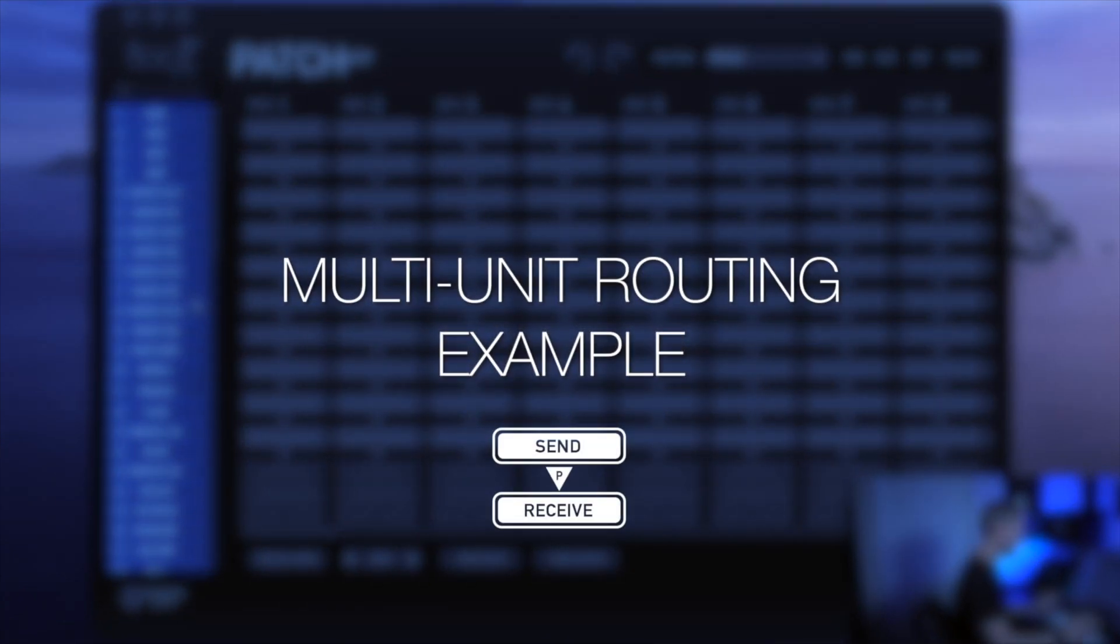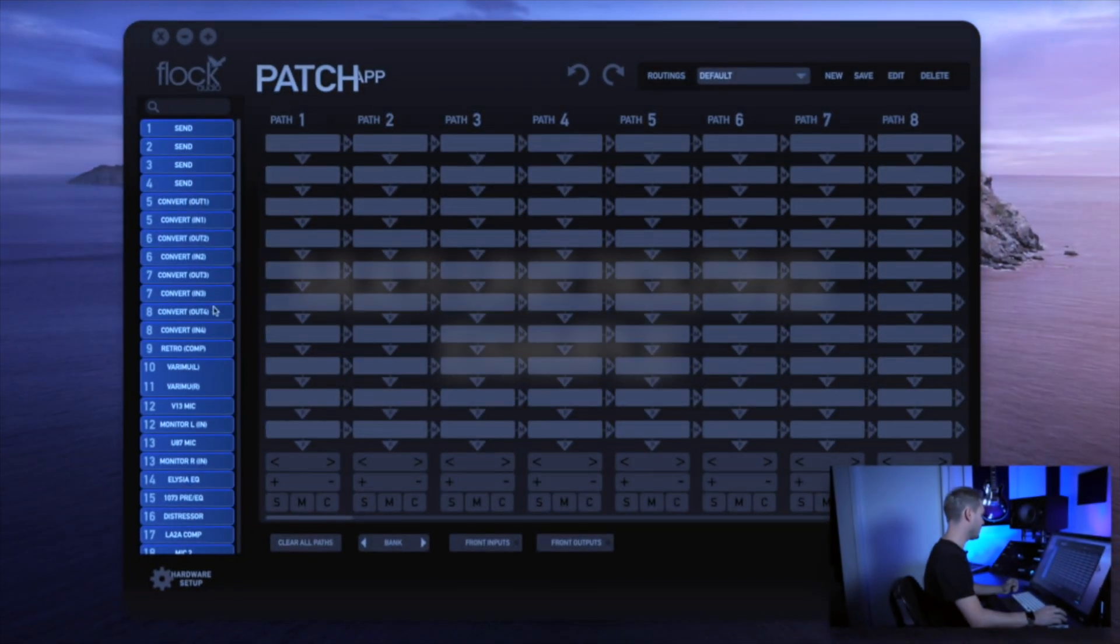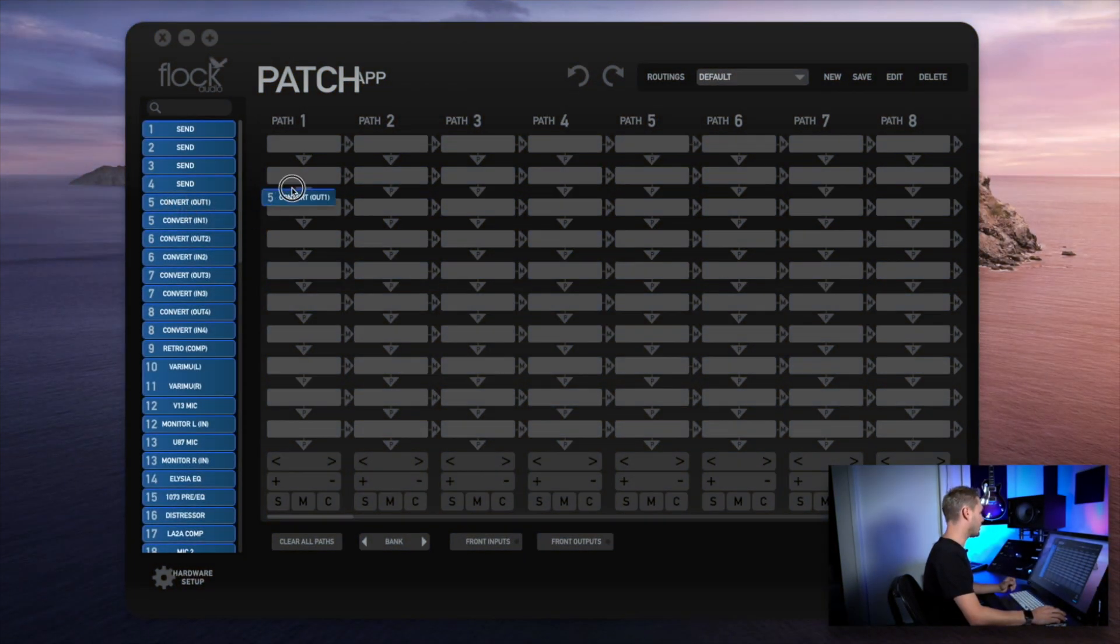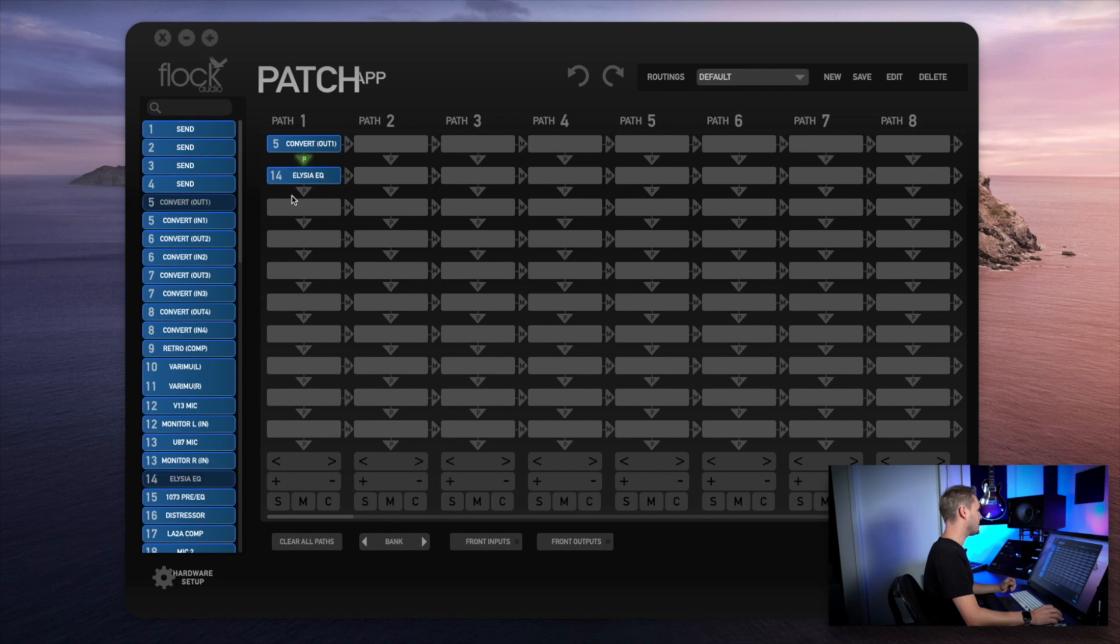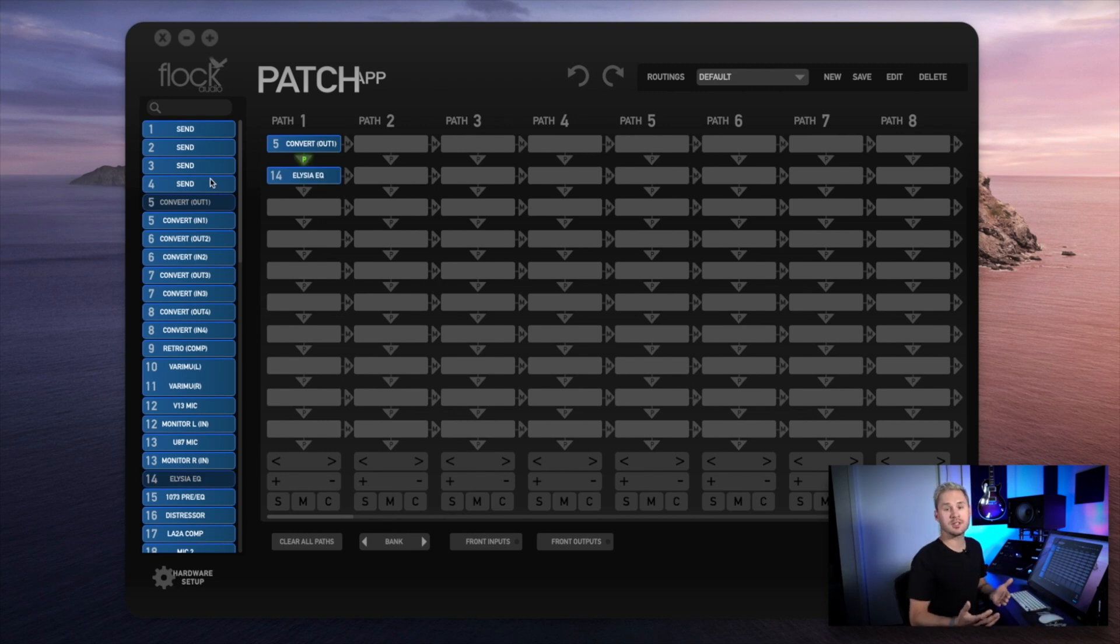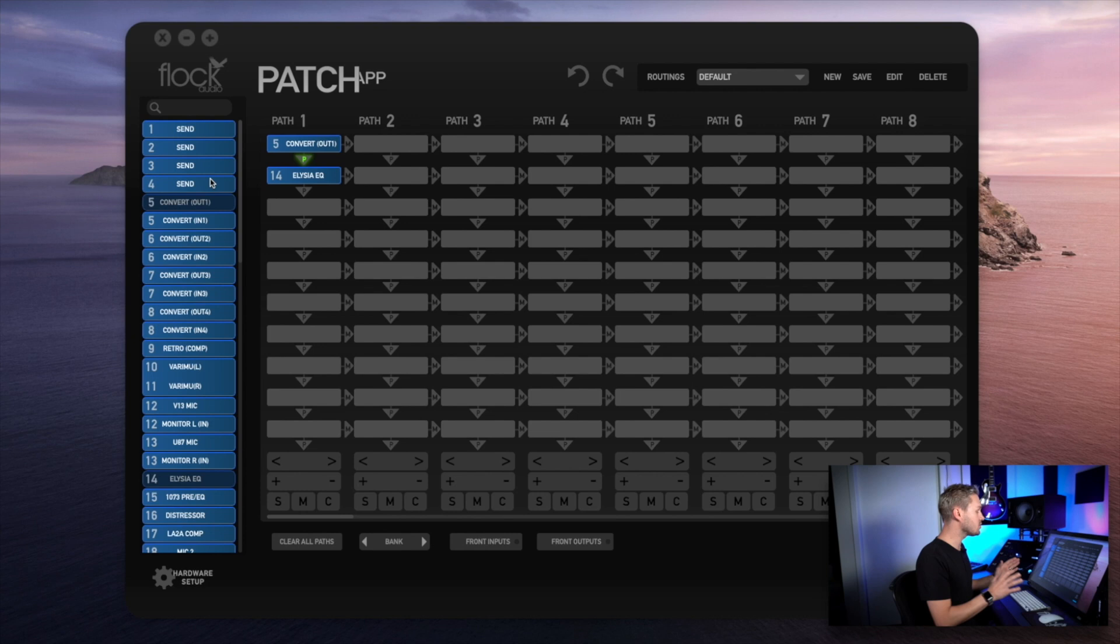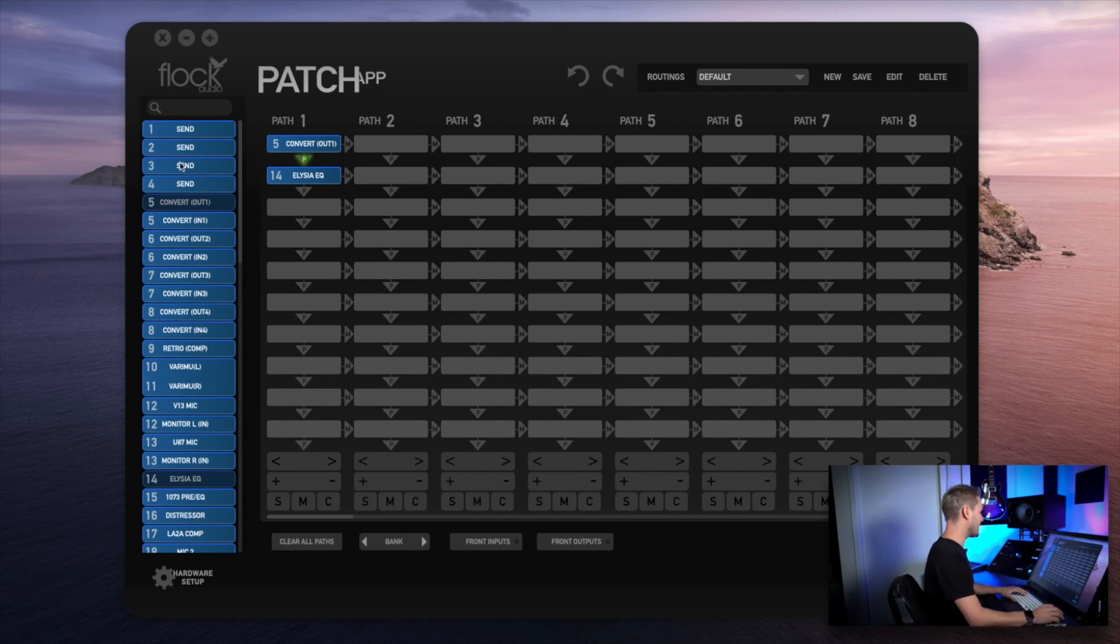I'm going to go out of my converters into an EQ and then I need to access the compressor which is set up and connected to my patch LT model. This is really easy to do. I'll choose any of the available sends that I set up in the multi-unit setup menu.